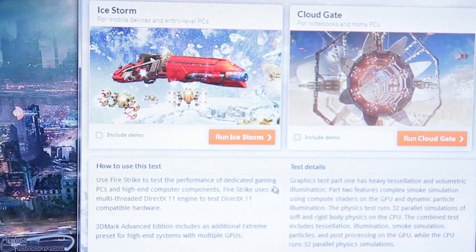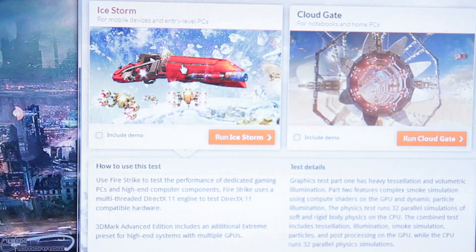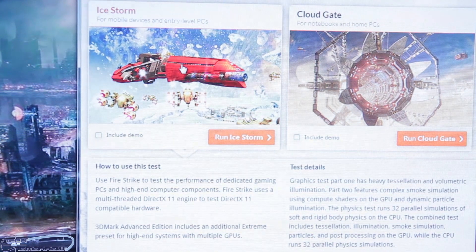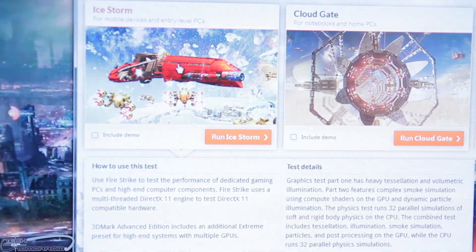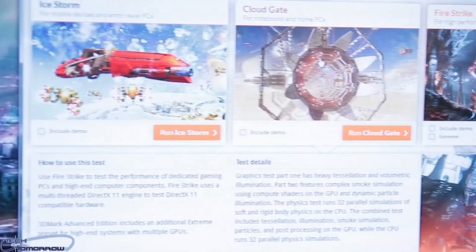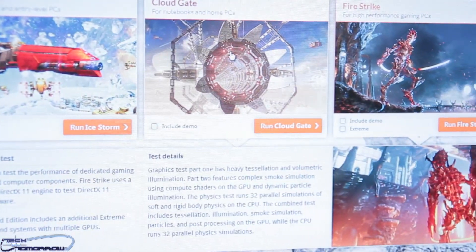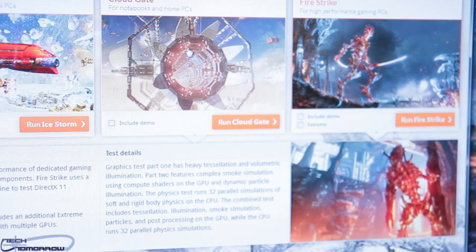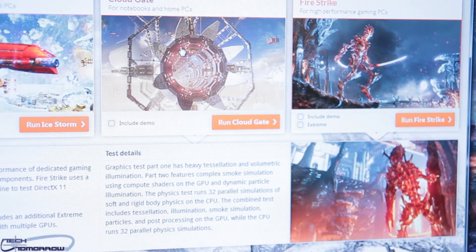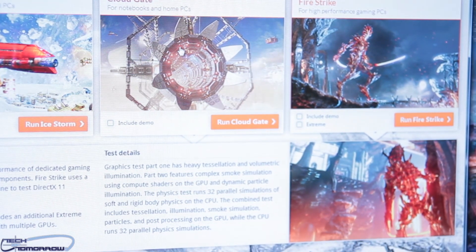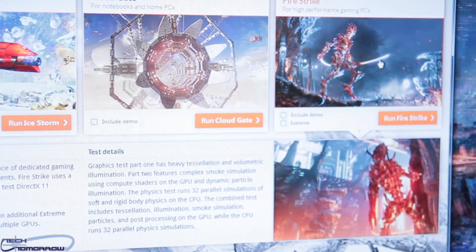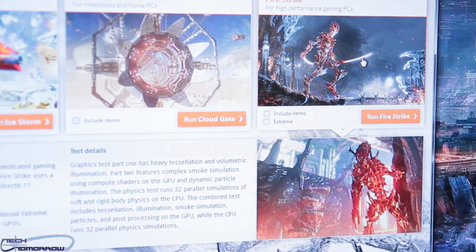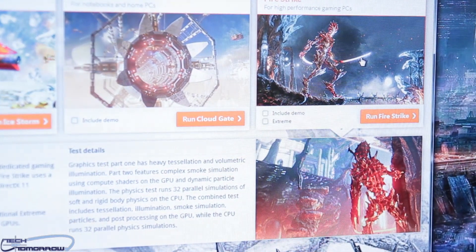Starting off for the DirectX 9, they have Ice Storm. It's for mobile devices and entry-level PCs, basically because it's DirectX 9, which has been out for a few years. Next up, we see CloudGate. This is for notebook and home PCs, meaning the latest notebooks and home PCs, not the highest-end stuff. Last up, Firestrike. This is the DirectX 11 test for high-performance gaming PCs, and this is what we're going to be running today.